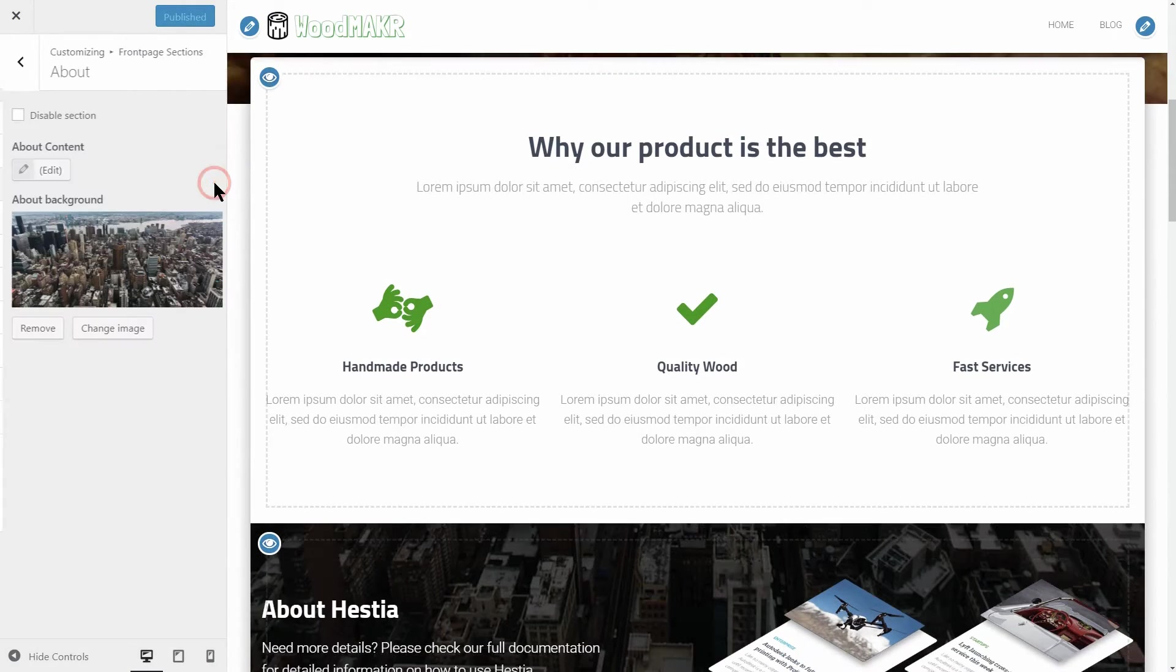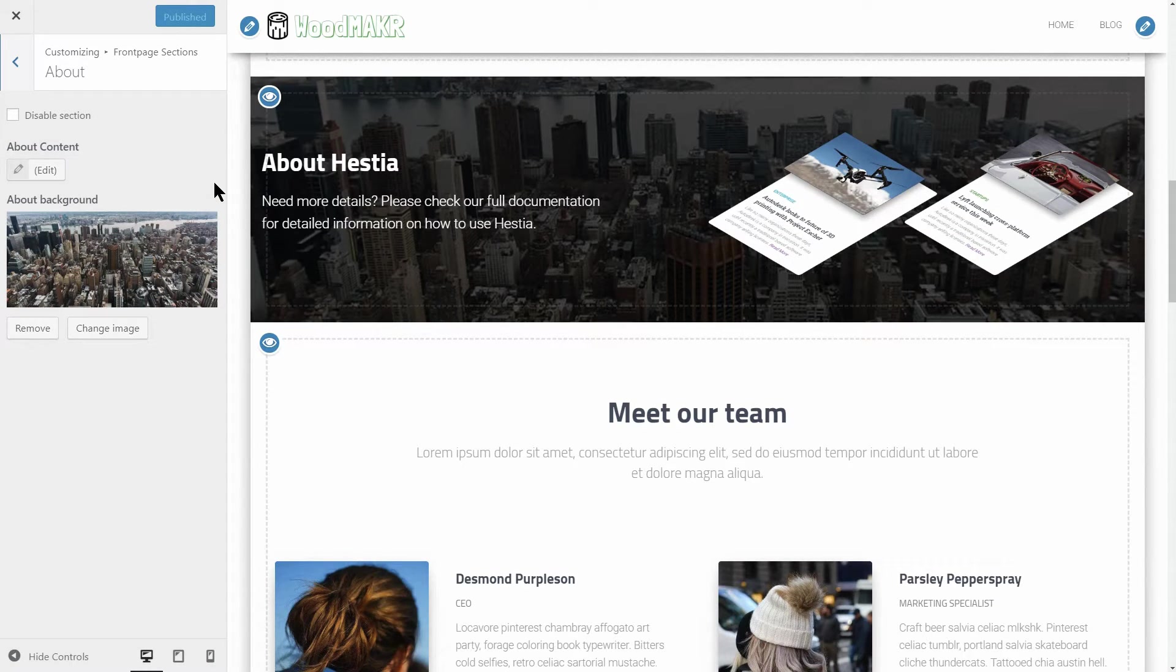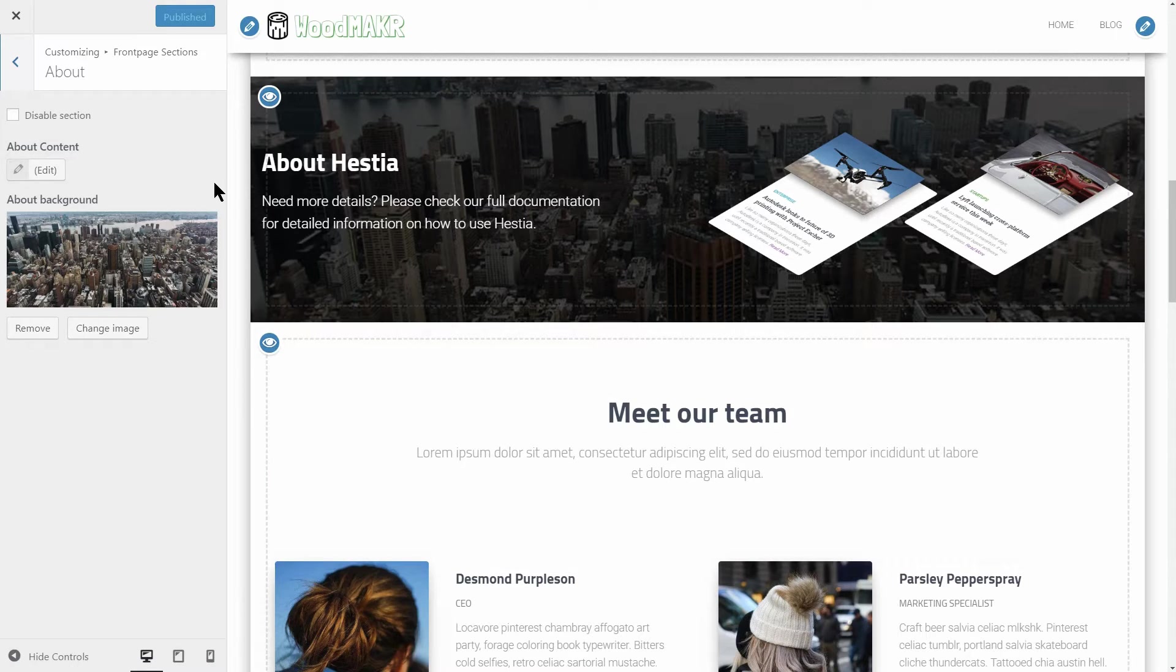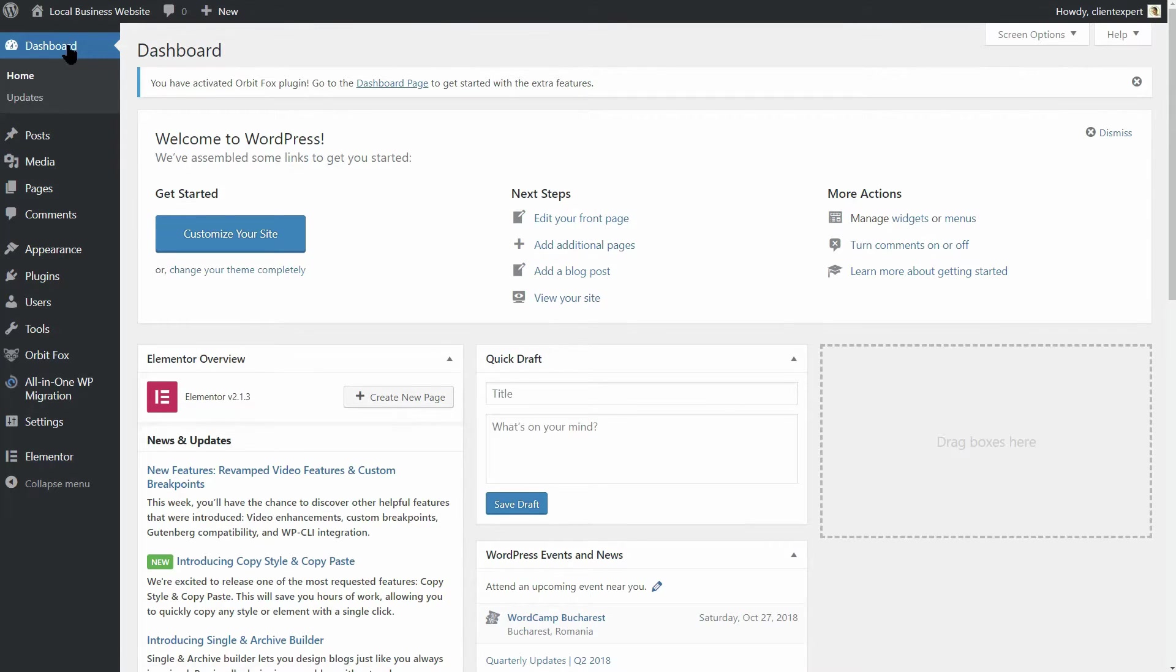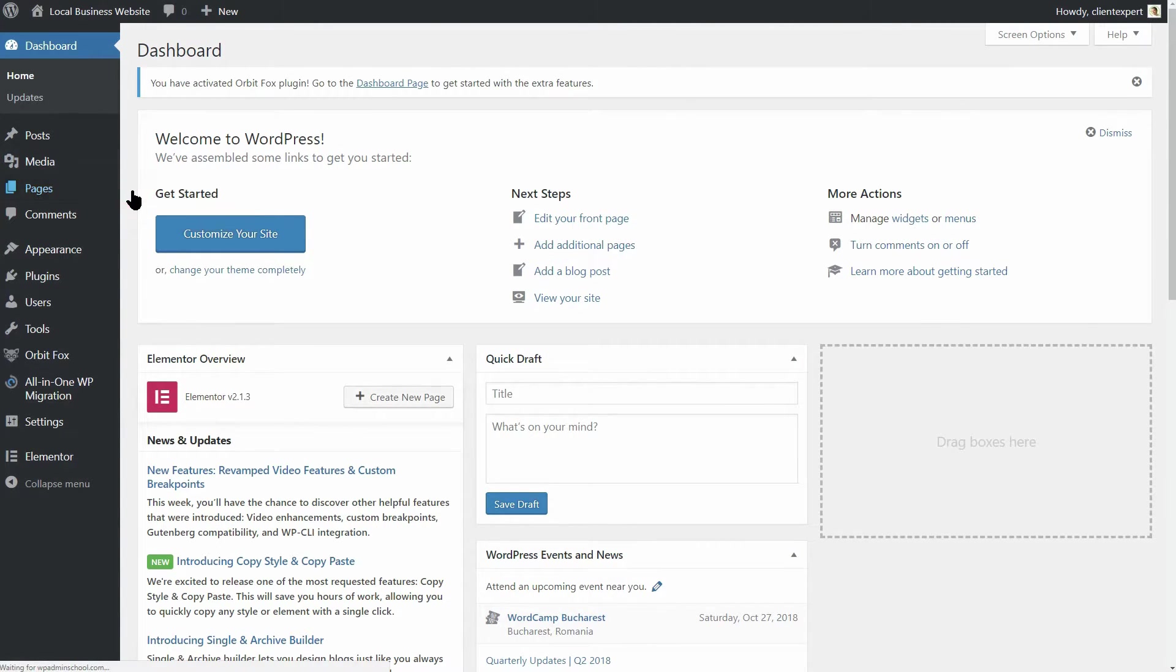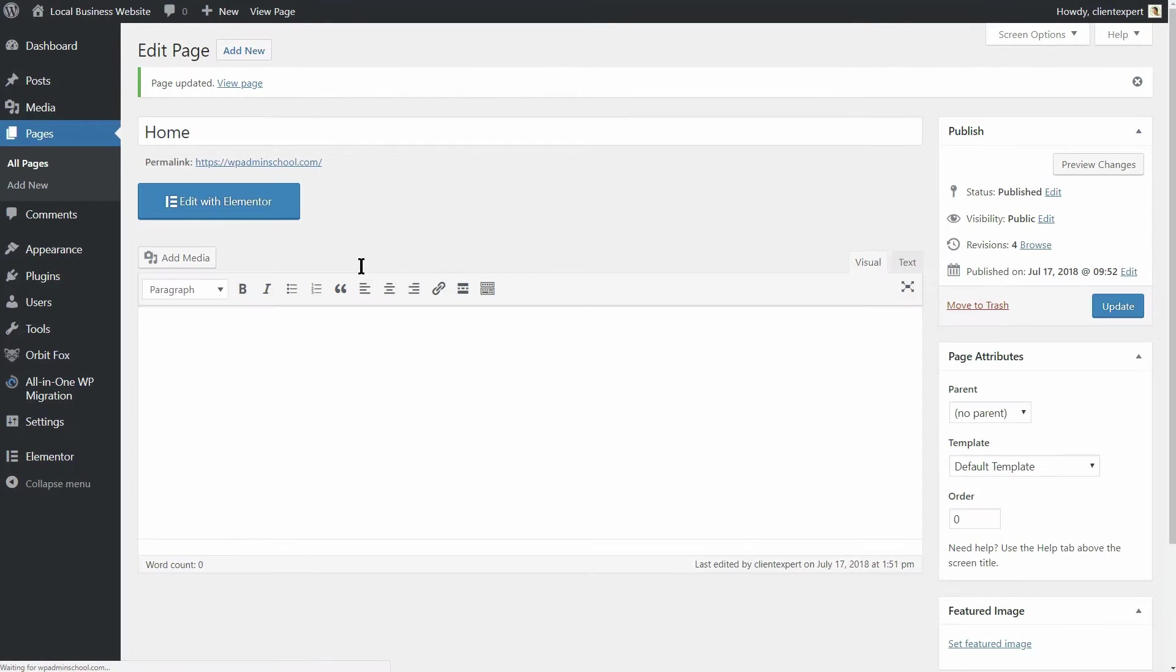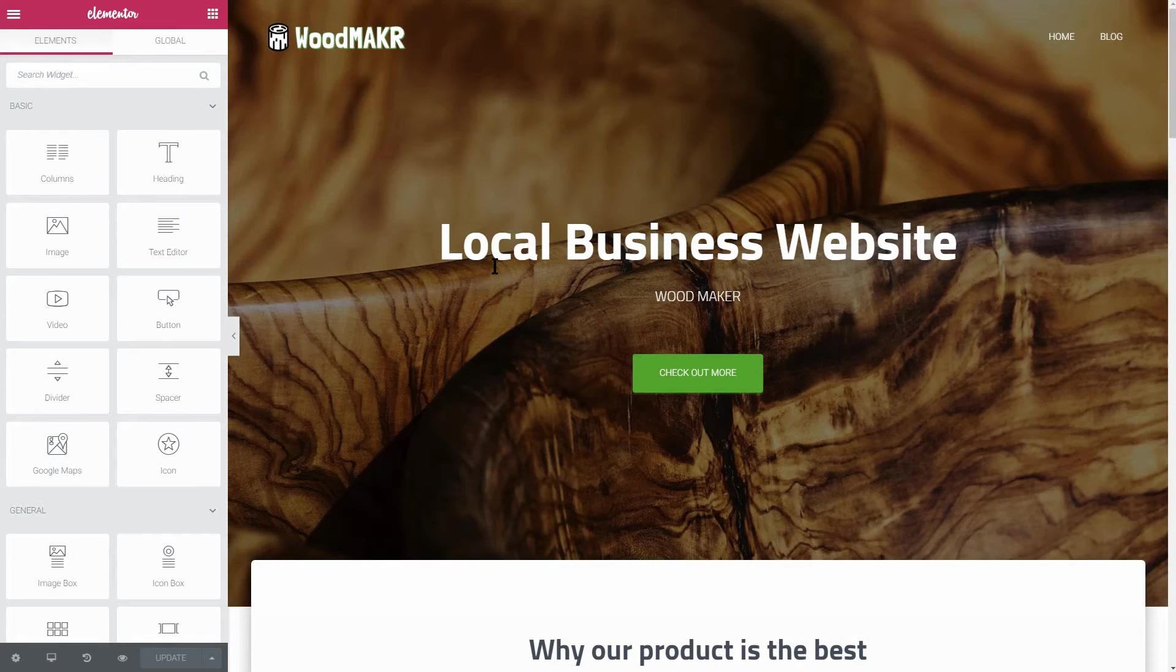This particular section is populated with content by using the Elementor Page Builder plugin. To do so, we need to go back to the dashboard. Close the customizer, go to your list of pages and find the page which stands as your front page. Click to edit that page and then the big blue button Edit with Elementor.